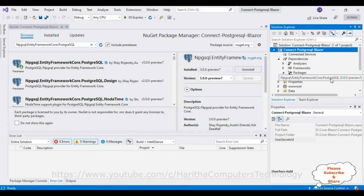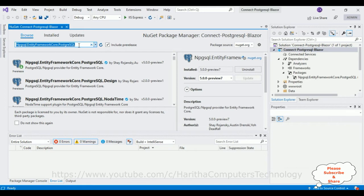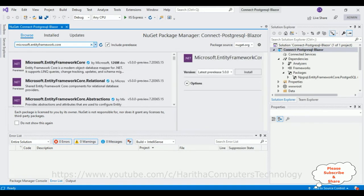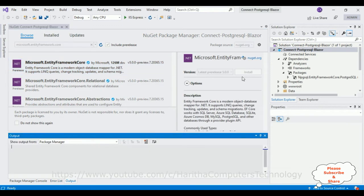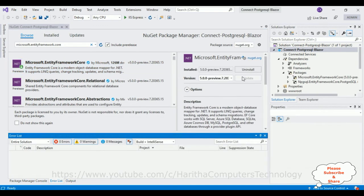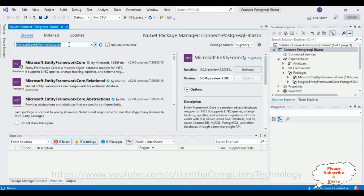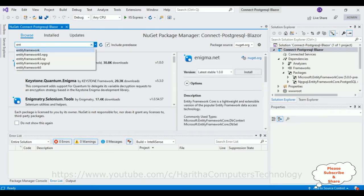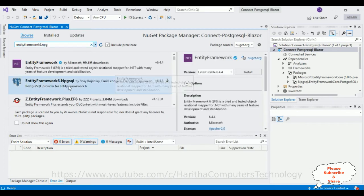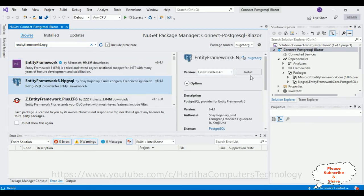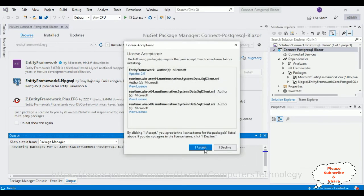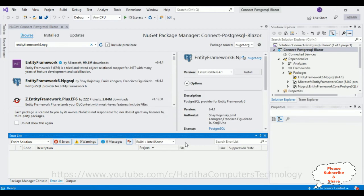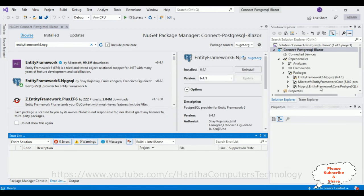The next package we need to install is Microsoft.EntityFrameworkCore. Select that one and click Install. This package is also installed successfully. The last package required is EntityFramework6.Npgsql. Select that one, click Install, and accept the license. The third package is also installed successfully. After installing these three packages, let's minimize the packages and dependencies folder.